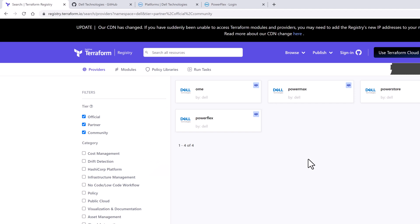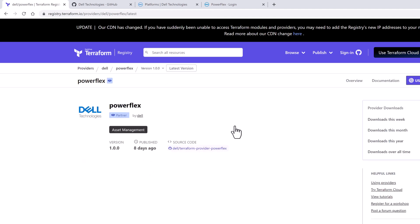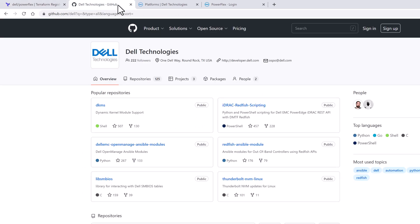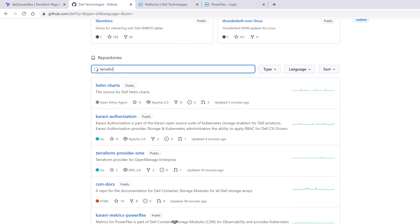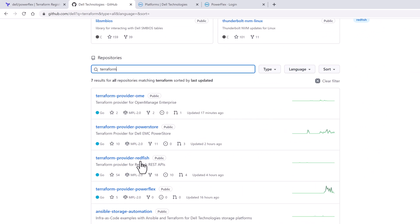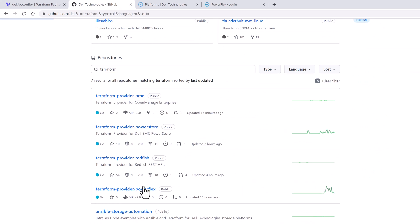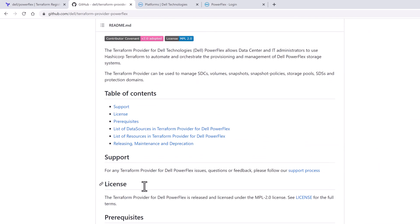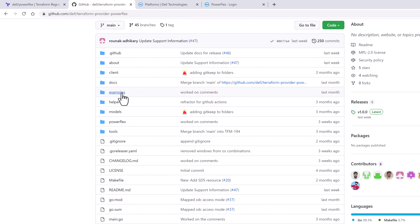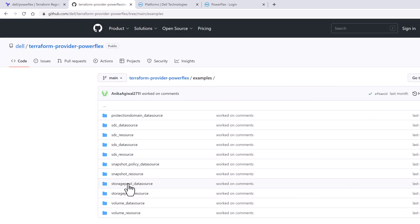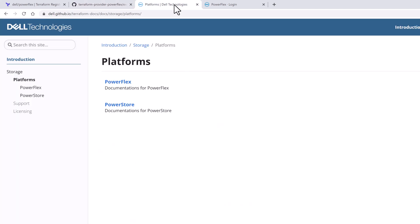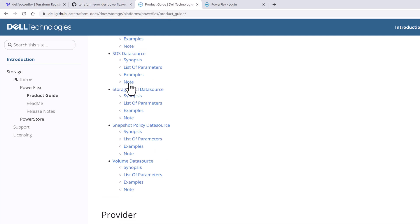You can easily find the providers on Terraform Registry to include in your configuration code. The providers are also available as open source, so you can find the source code repositories on GitHub to examine how the integrations have been built and contribute to the code base. Also bookmark the online documentation portal for quick reference.